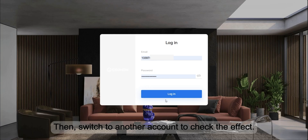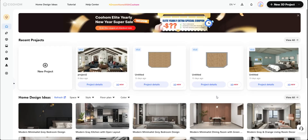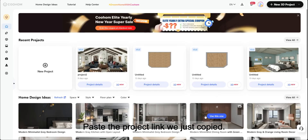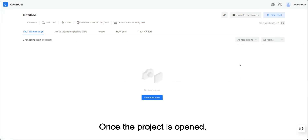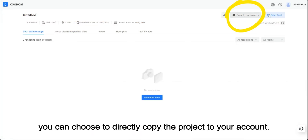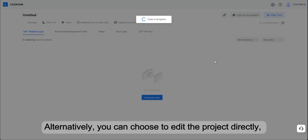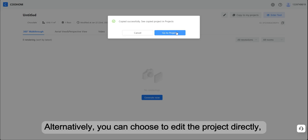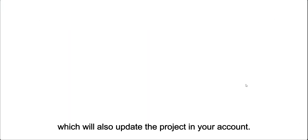Then switch to another account to check the effect. Paste the project link we just copied. Once the project is opened, you can choose to directly copy the project to your account. Alternatively, you can choose to edit the project directly, which will also update the project in your account.